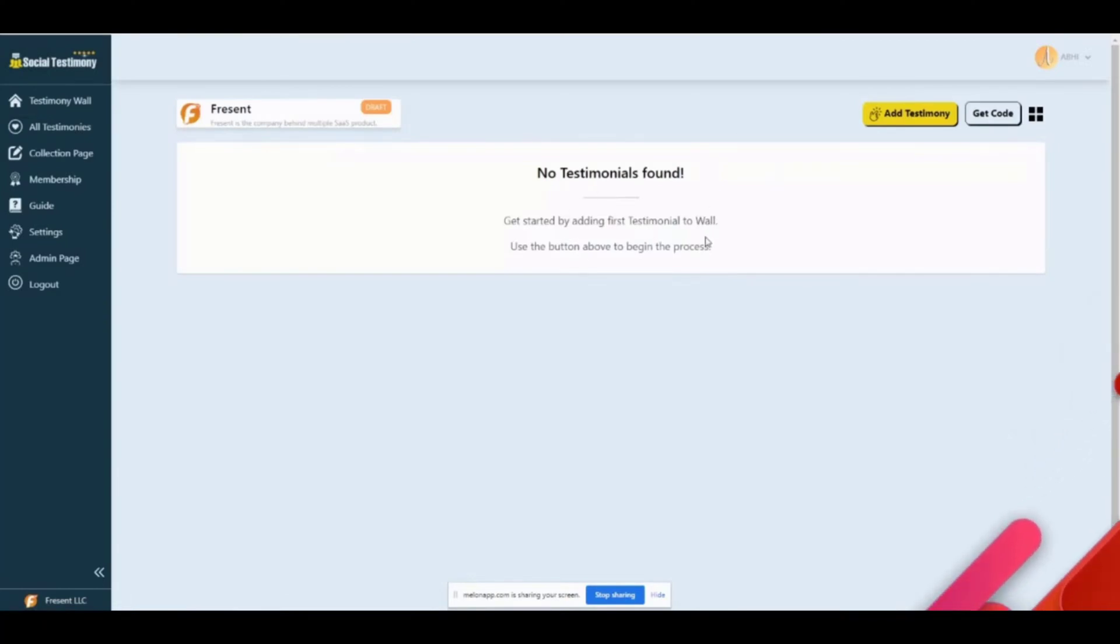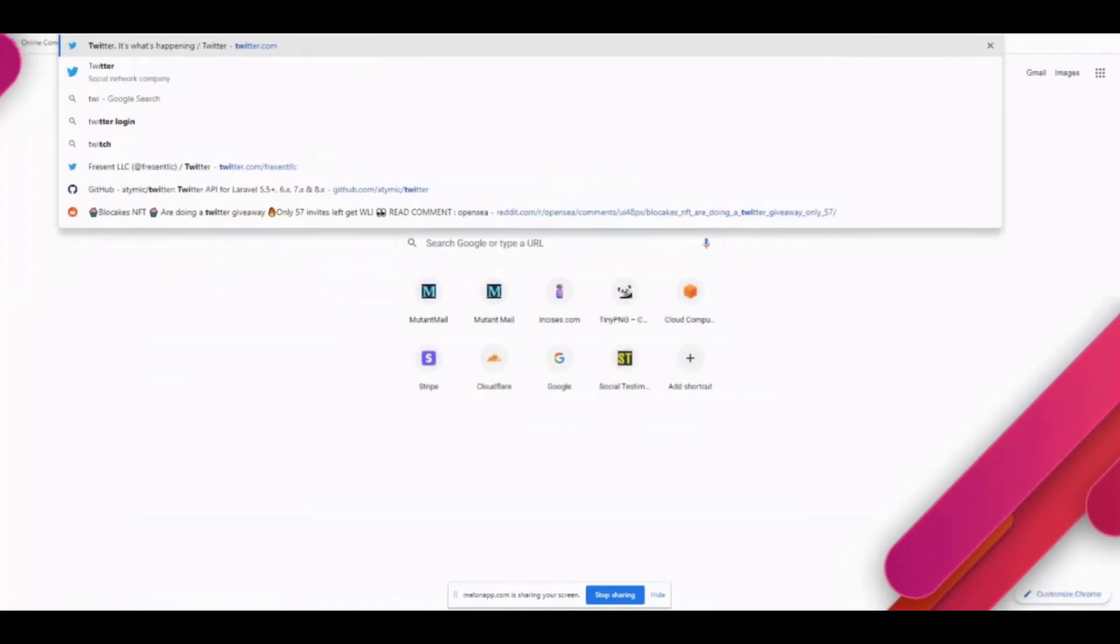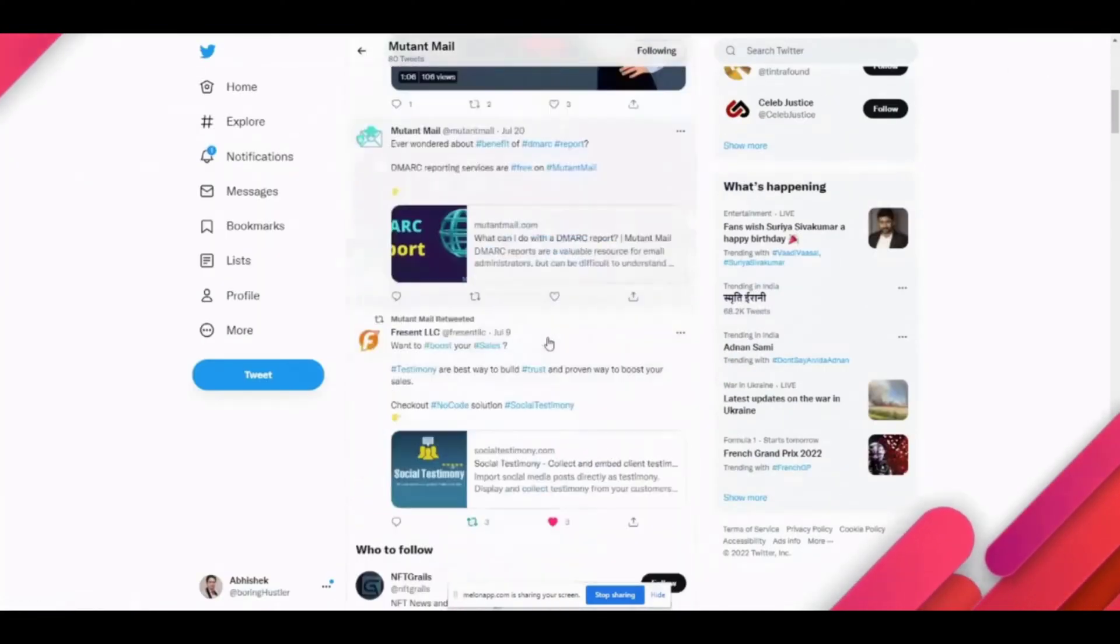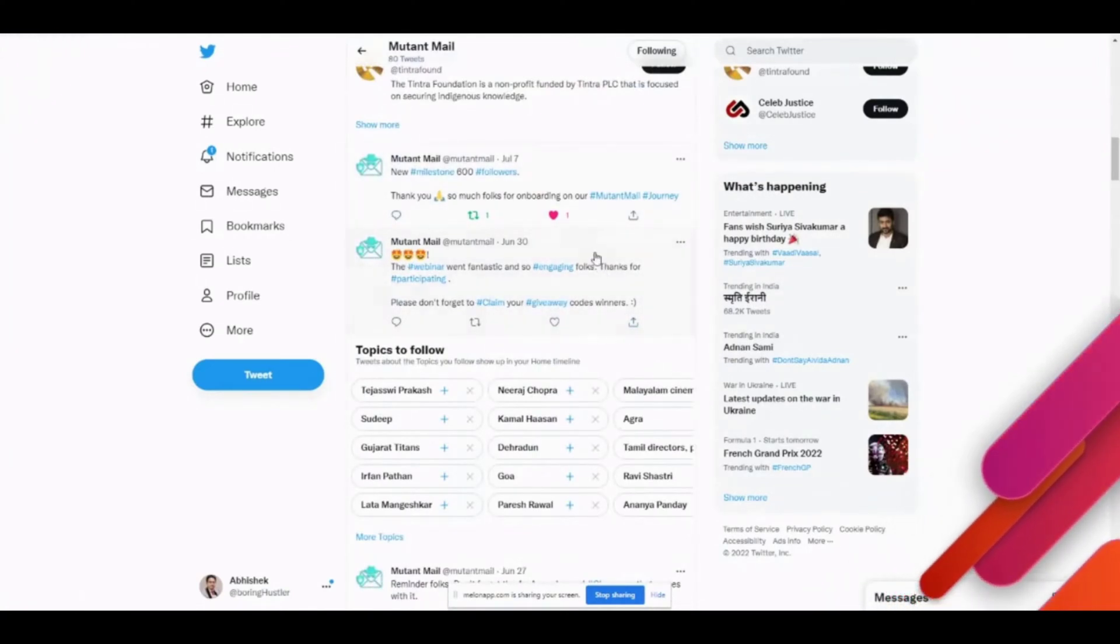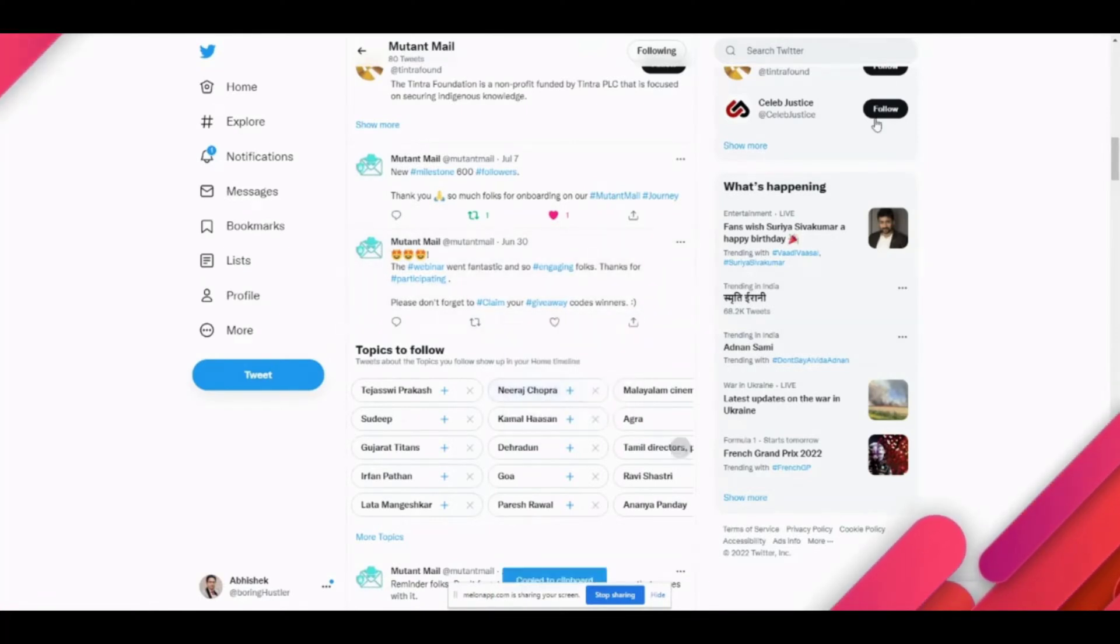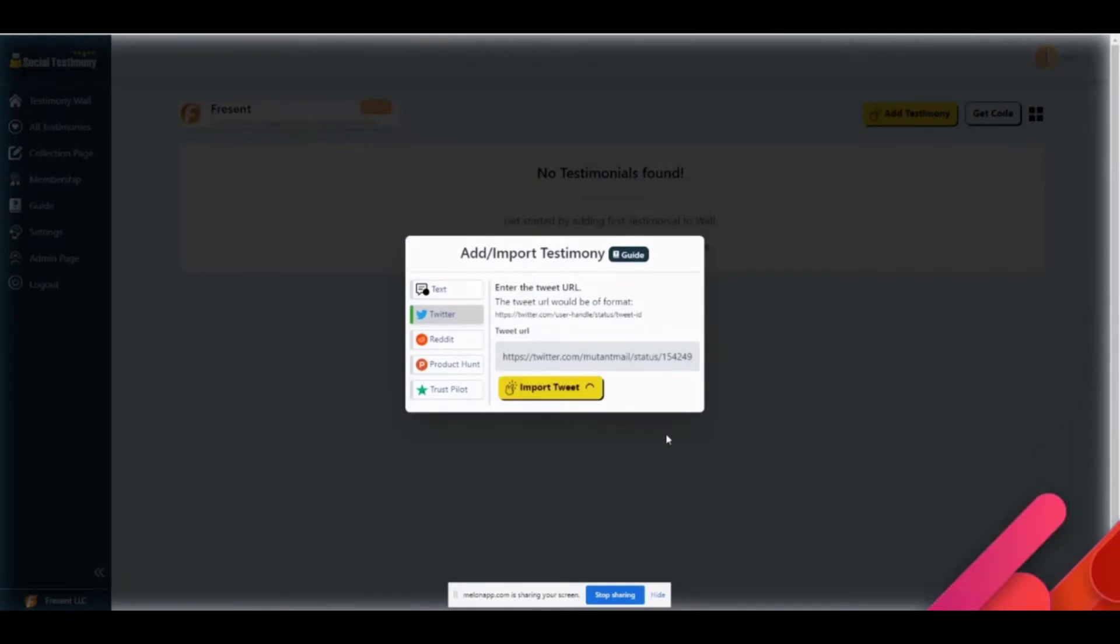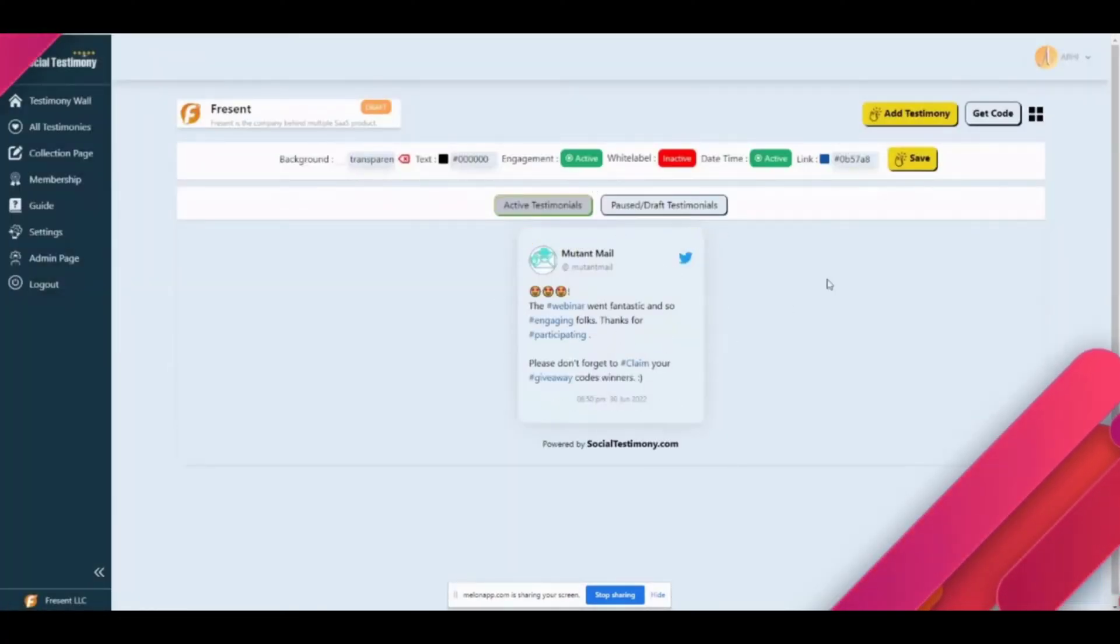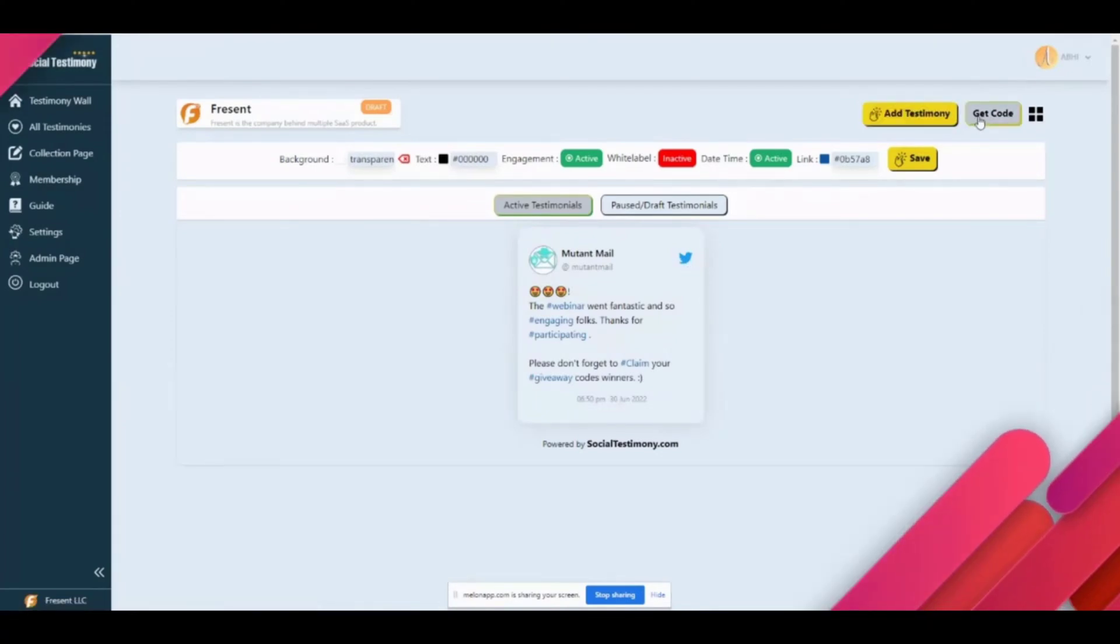You can see there are no testimonials here, so we'll start by adding a couple of testimonies. Let me go to Twitter. I'll randomly choose a couple of posts to use as testimony. For example, I want to choose this tweet. I'll just click here, copy link to tweet, come back here, add testimony, tweet, paste. Just like that you have a tweet created and there's a link pointing directly to Twitter.